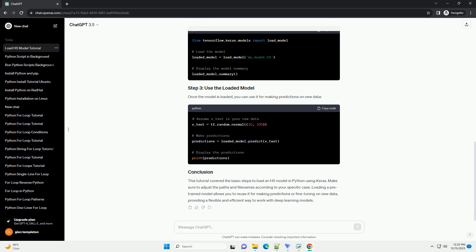Loading an HDF5 model in Python is a straightforward process, especially with the help of the Keras library. Make sure to adjust the paths and file names in the code to match your specific setup. Additionally, remember to install the required libraries before running the code. Feel free to modify the code according to your specific use case and explore the loaded model further for predictions or additional analysis.